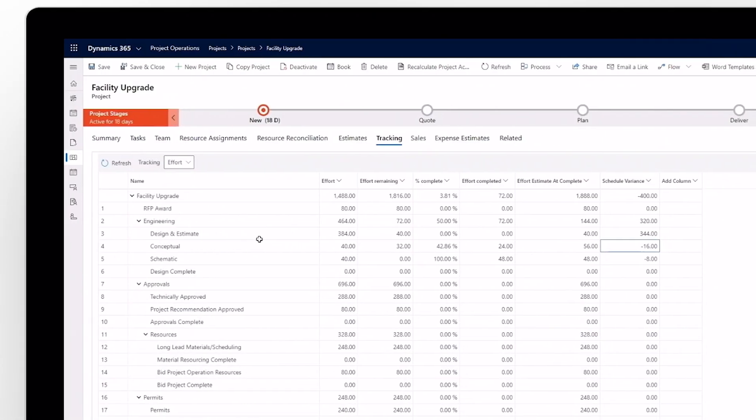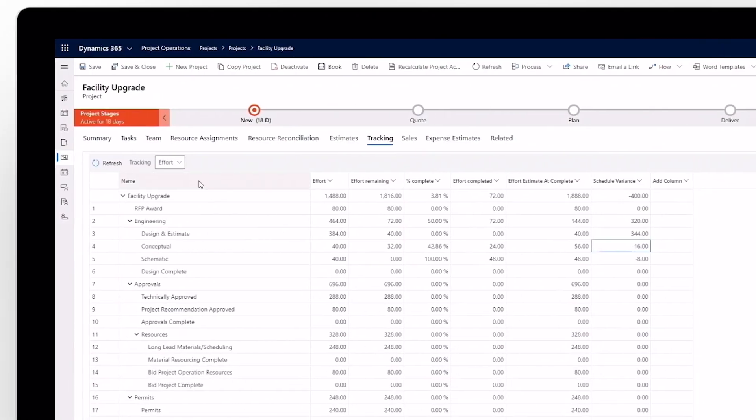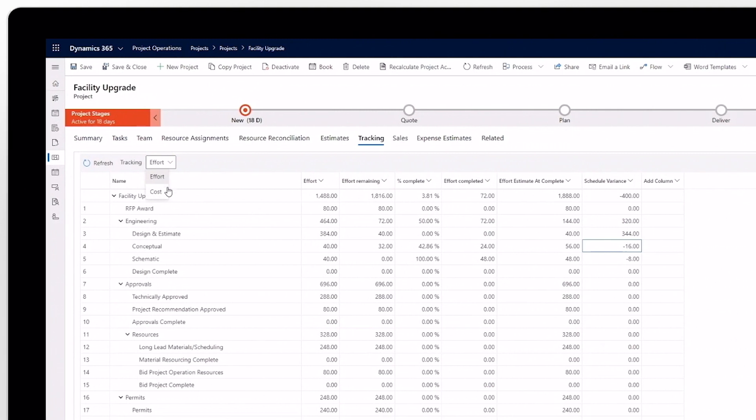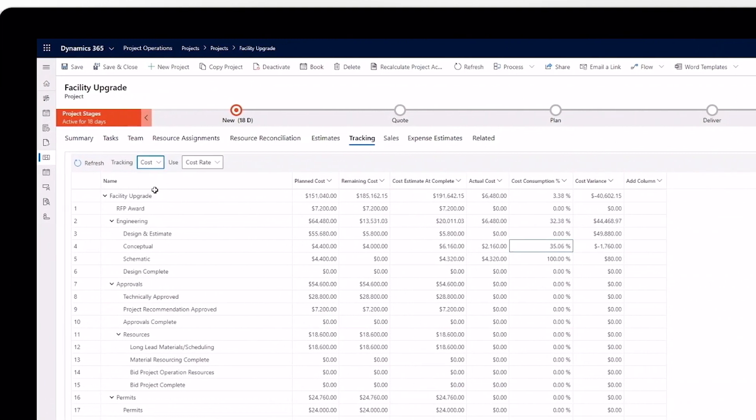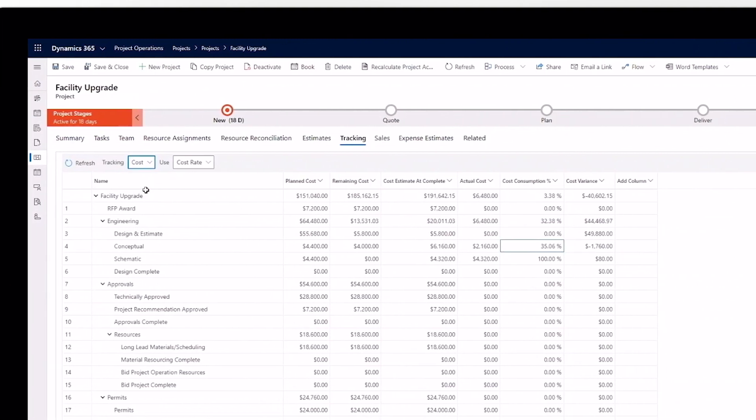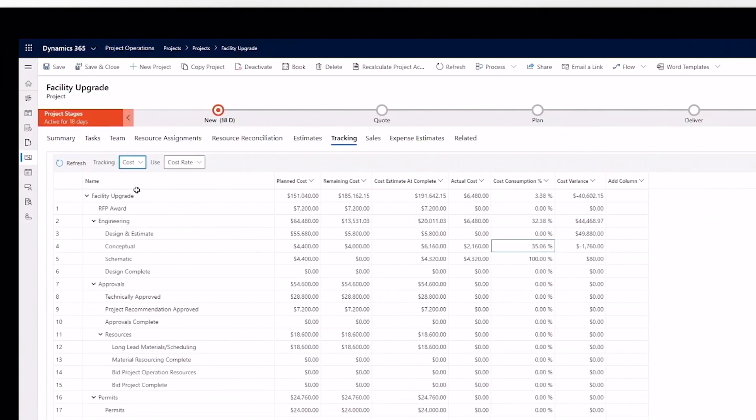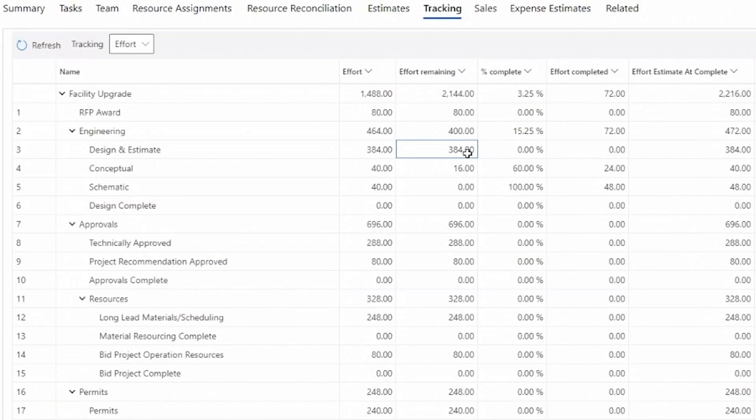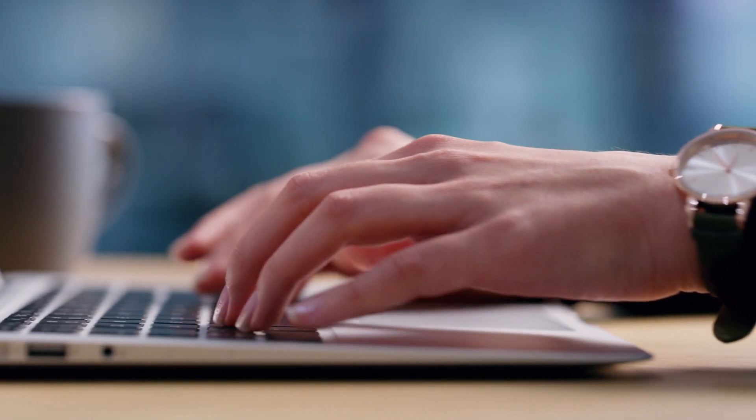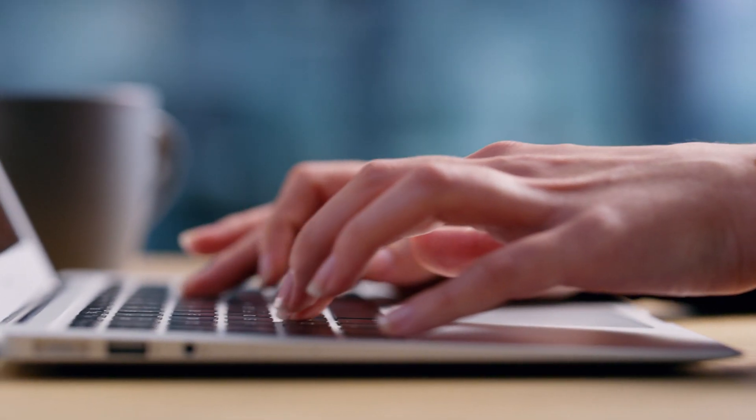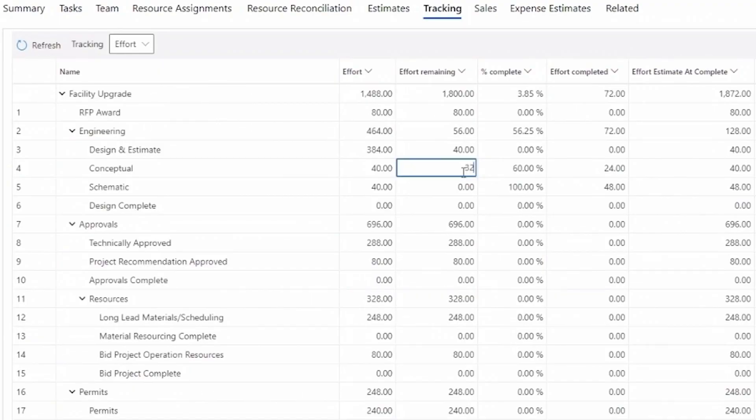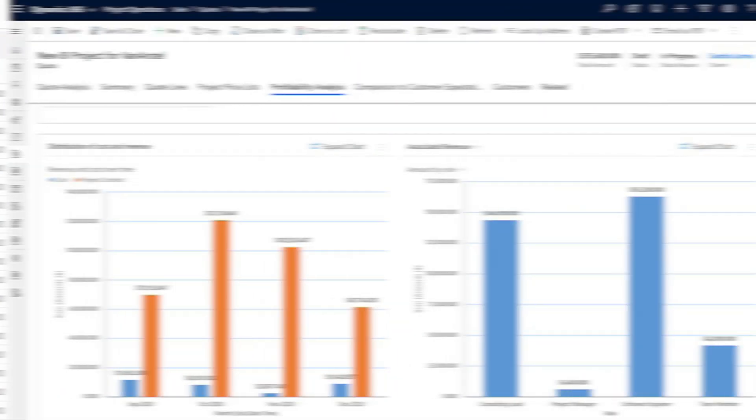After a quote is accepted and the project begins, use the tracking grid to monitor progress. Dynamics 365 Project Operations lets you edit the remaining effort on specific tasks to keep you on track with your original estimate as you approach final delivery.